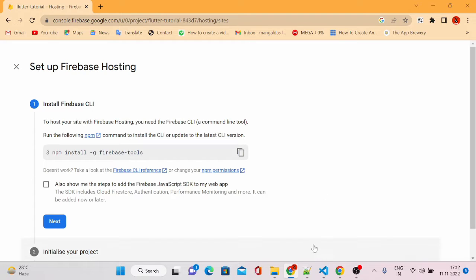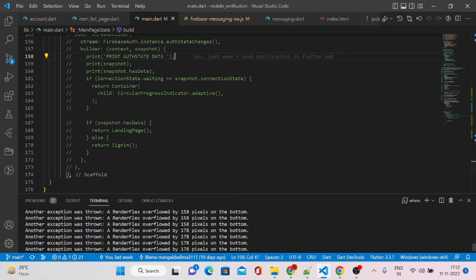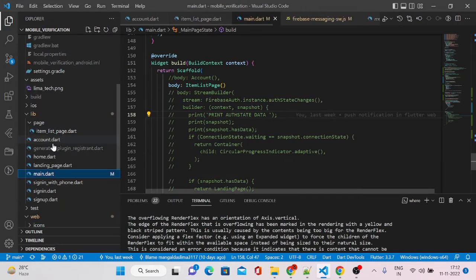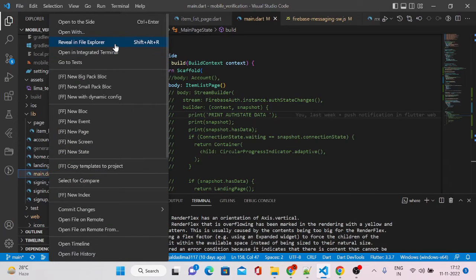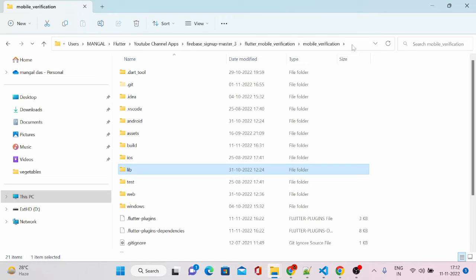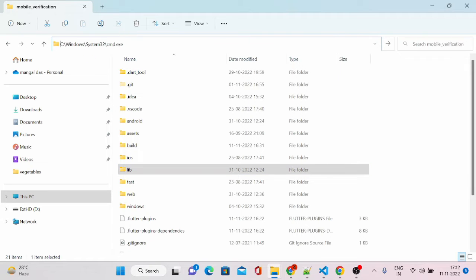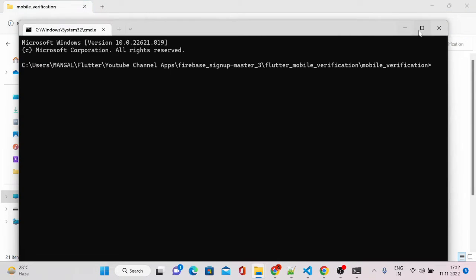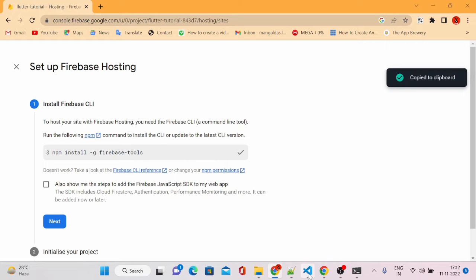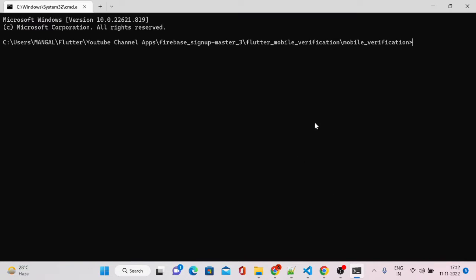Let me go to my project — this is our previous example project code. Let me go to the directory of this project. I'll open up the command prompt and we will run the commands one by one. I've copied this command and let's go back to our command prompt and run it.